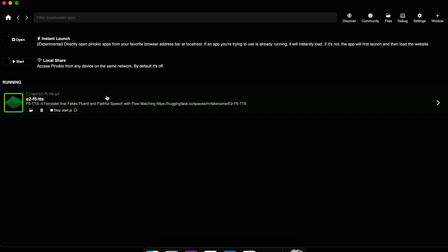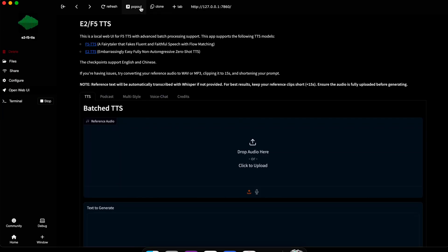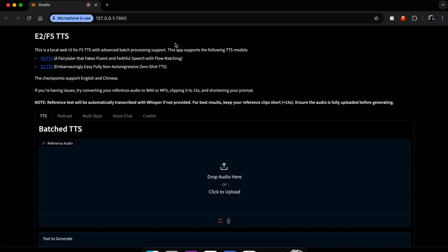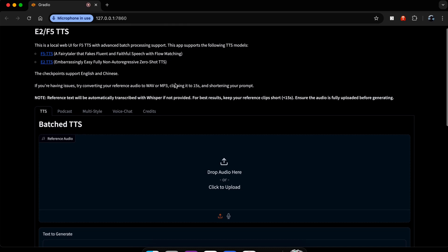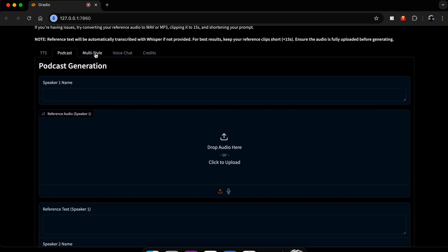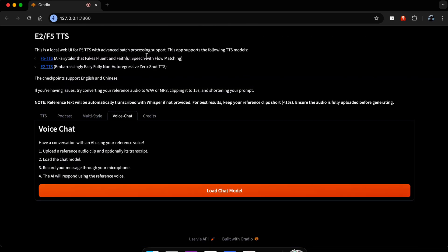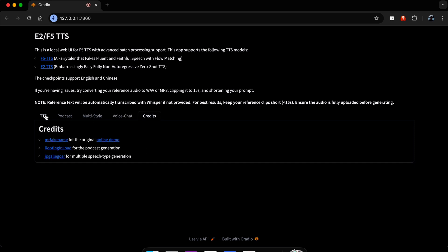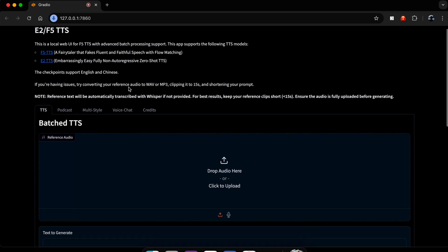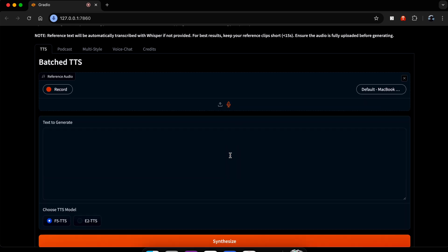I already have it installed and it's already up and running. Let me just show you how it works. We're going to click it. I'm going to click pop out because I like the web browser version better. Then we can scroll down. There's TTS, there's Podcast, Multiple Styles, Voice Chats, and then Credits. Today we're just going to use TTS. You can upload an existing audio file or you can record your own. We're going to record my own.